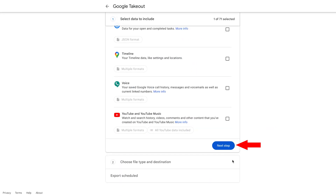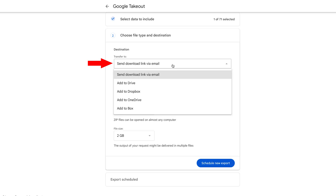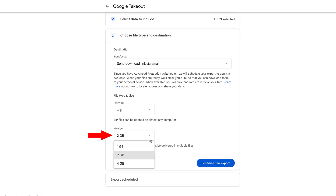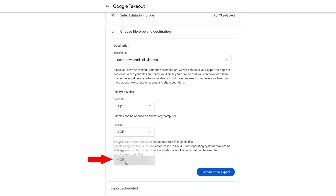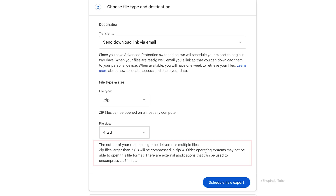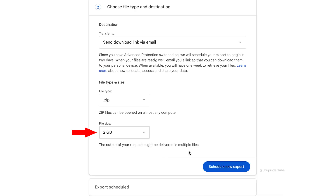Scroll all the way down and click 'Next step.' Here you can select where to download the photos — keep it as 'Send download link via email.' You can also select the file type; by default it is ZIP files, so keep that as is. For file size, if you select 4GB, files larger than 2GB will be compressed in ZIP64. To keep it simple, keep it at 2GB.